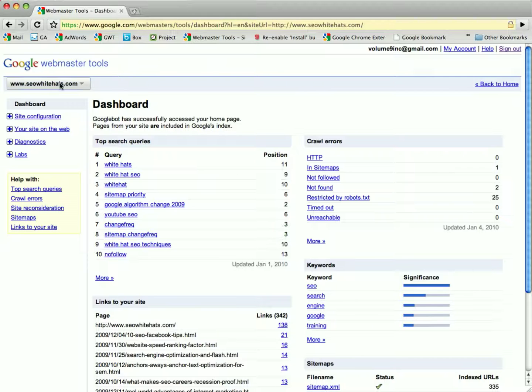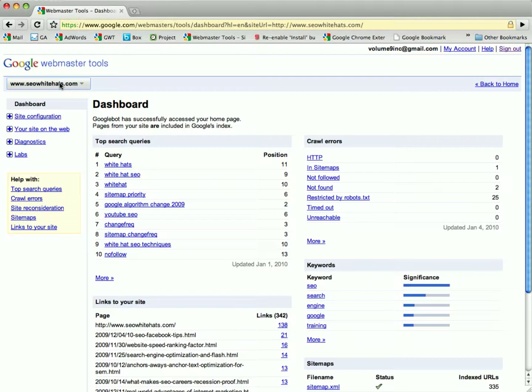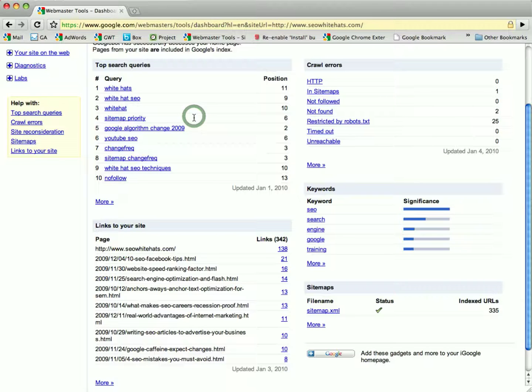You log into your Google Webmaster Tools account and go to your dashboard for your website. So today we're working with SEOWhiteHats.com.